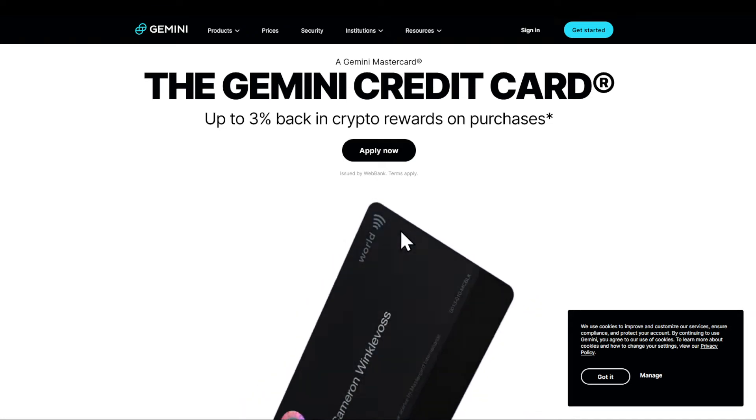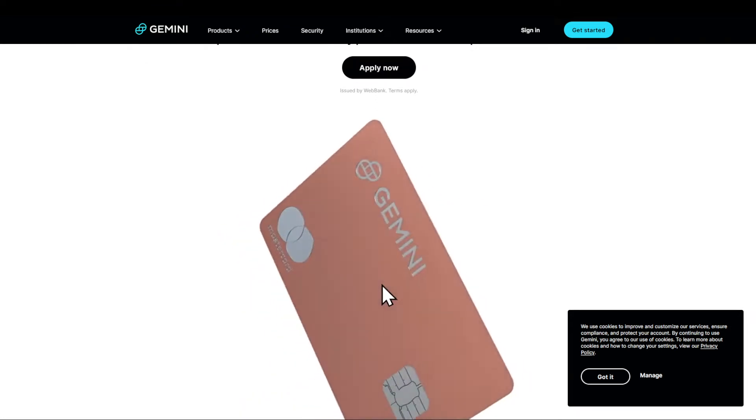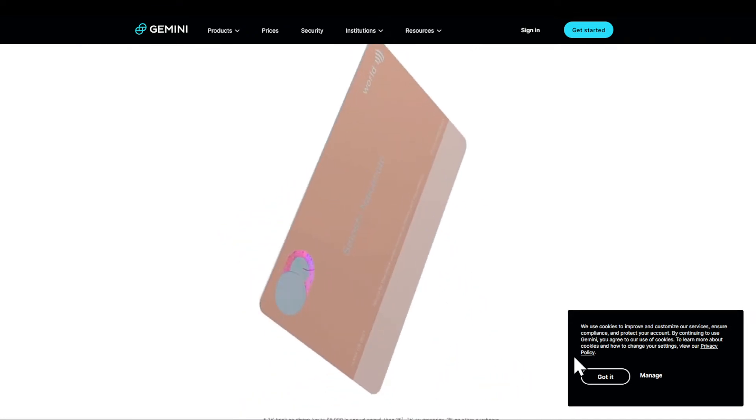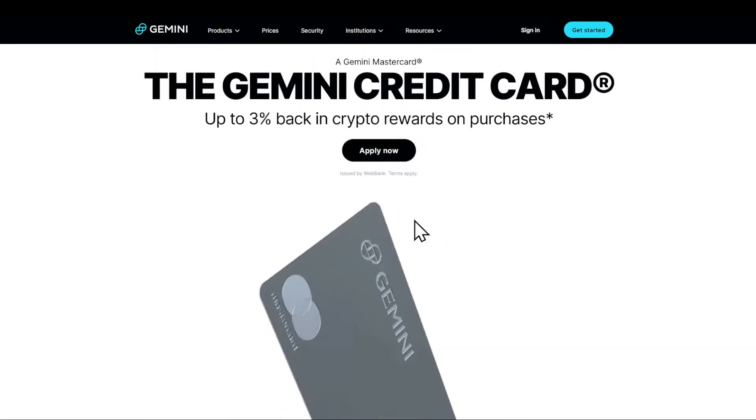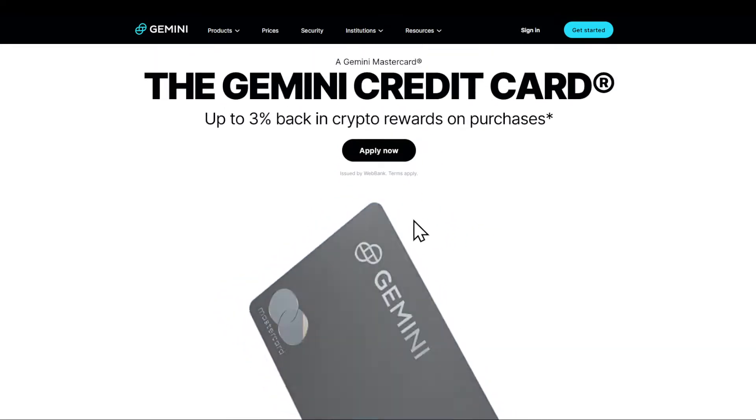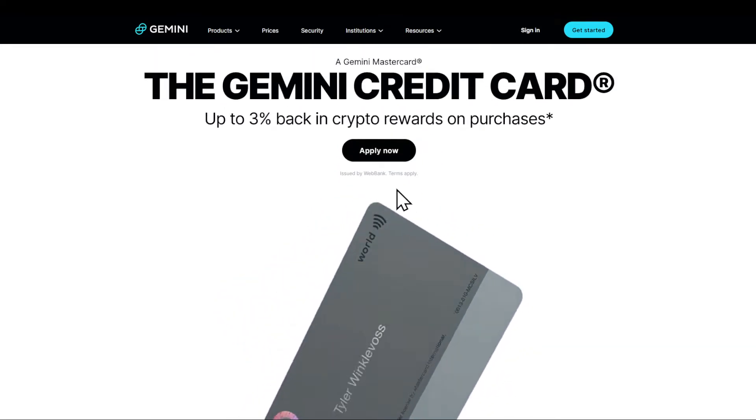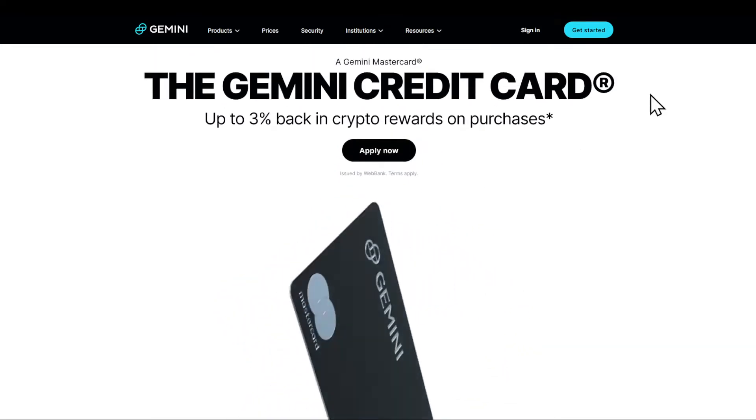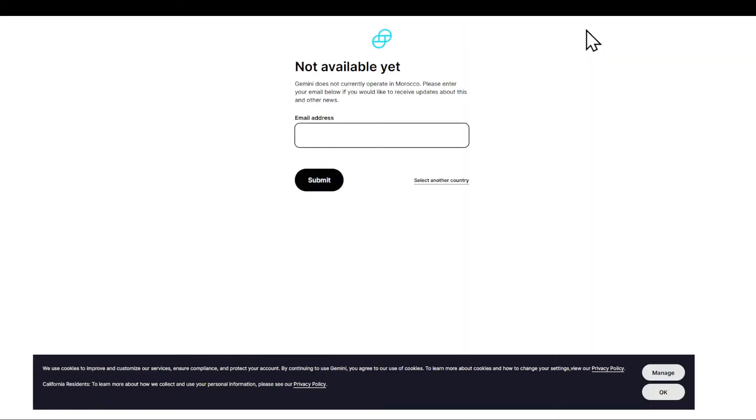In this video I'm going to show you how to create a Gemini account. First of all, head to your browser or app store, search for Gemini, and then click on Get Started.